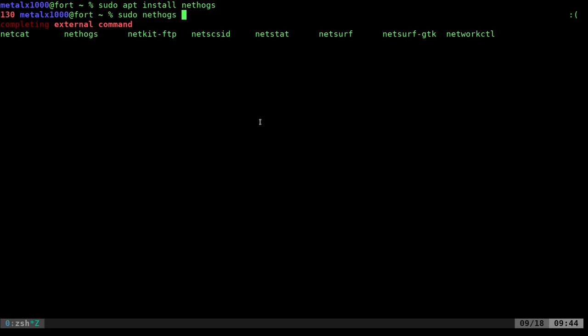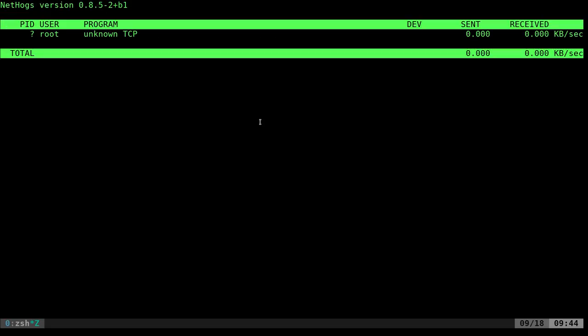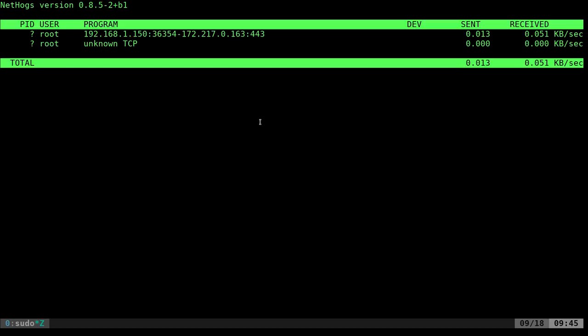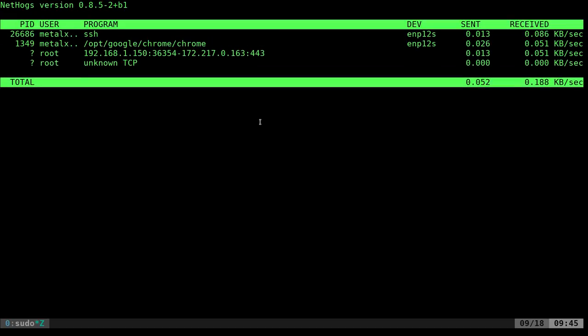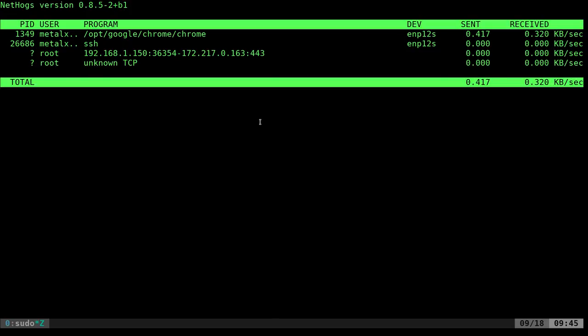But once you run that, it's going to start this up. And what it's going to do is give you a breakdown of applications on your computer, of what processes are using the network. Currently, I'm connected to one of my servers through SSH and some information must have just been transferred. And I also have Chrome open, so you can see that it has processes there.